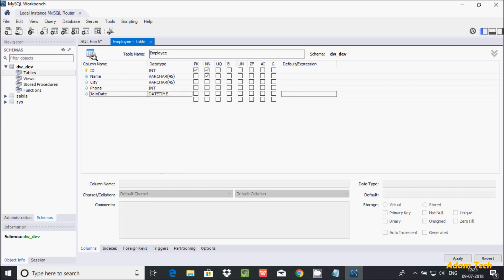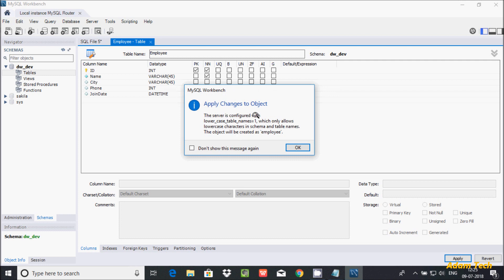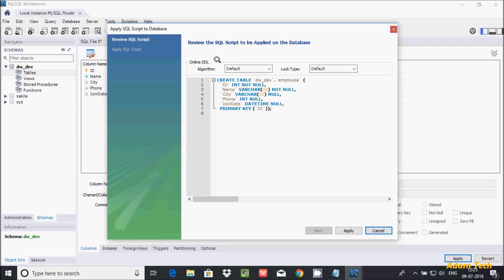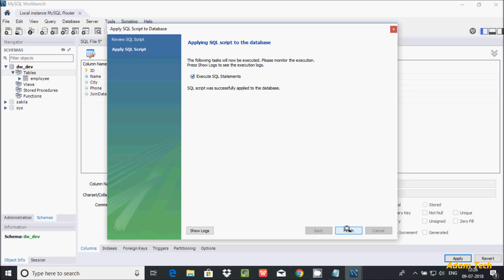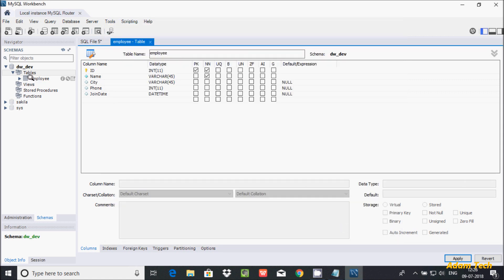These are the columns added. You can also give a default expression or description about the table, and set a unique key if needed. Click 'Apply'. The server returns a message that is okay. Click OK to see the SQL query generated by MySQL: CREATE TABLE with the dw_dev database, the employee table name, its columns, and primary key on id. Click Apply, then Finish.